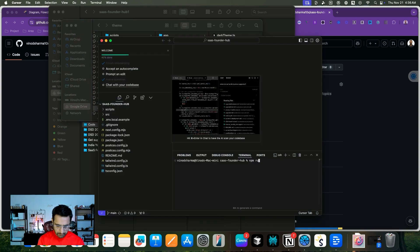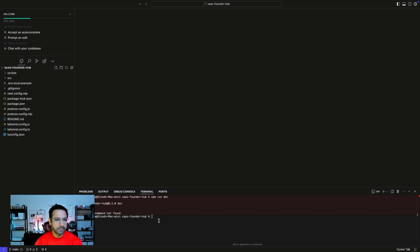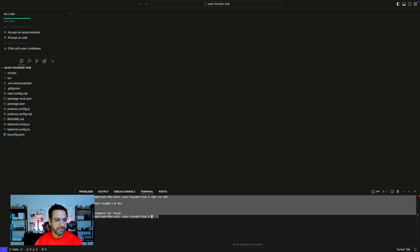npm run dev. I've installed next here, which I have not done yet.